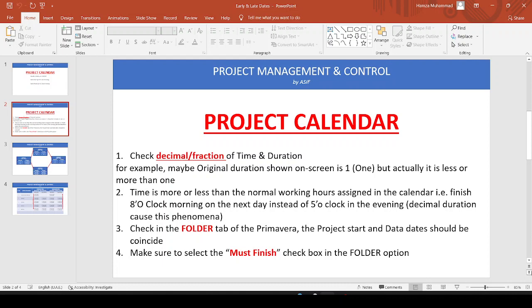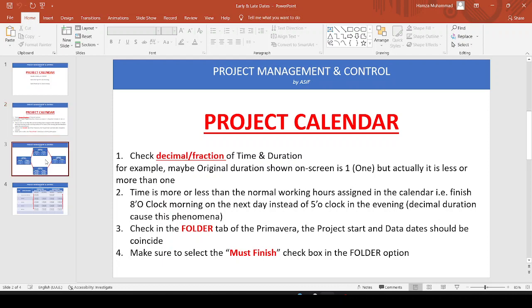We also have to check the timing — the start time of working days and end of working days — to ensure it is not less than or more than the specified time in the calendar. In addition, we have to check in the project folder tab in Primavera that the project data date should be considered for both date and time. We also must make sure there is a Must Finish date specified in the project folder.